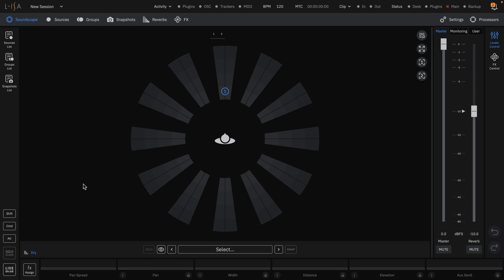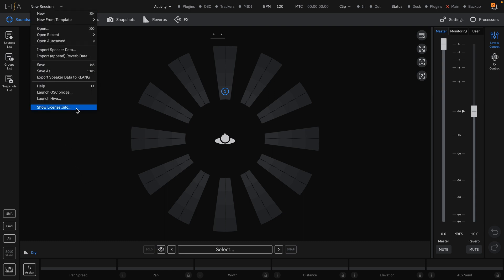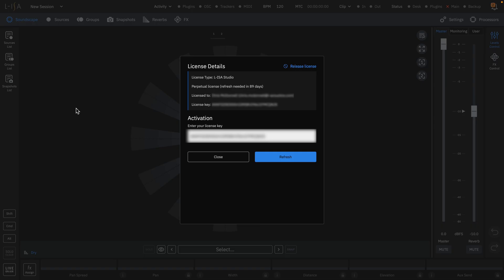In ELISA Controller, you can check your license information by opening the drop-down menu at the top of the software and selecting Show License Info. In the pop-up window, you can view all of your information such as the license type, who it is licensed to, and the current license key.